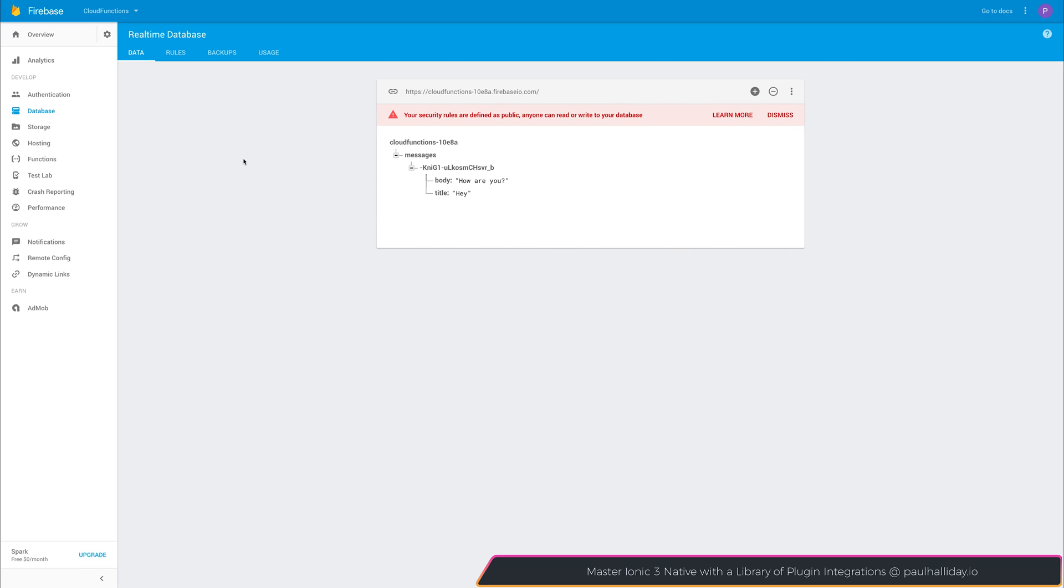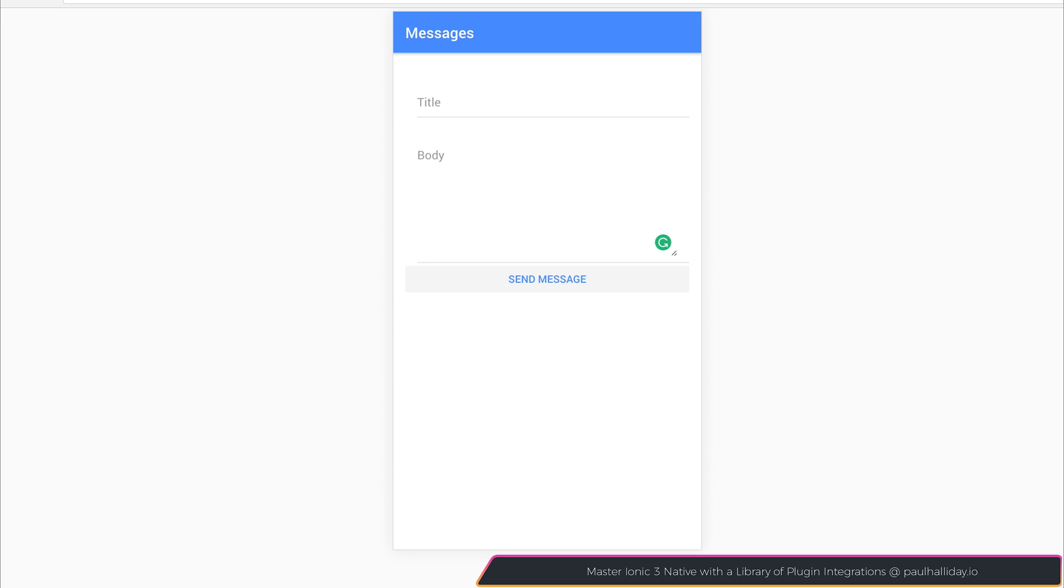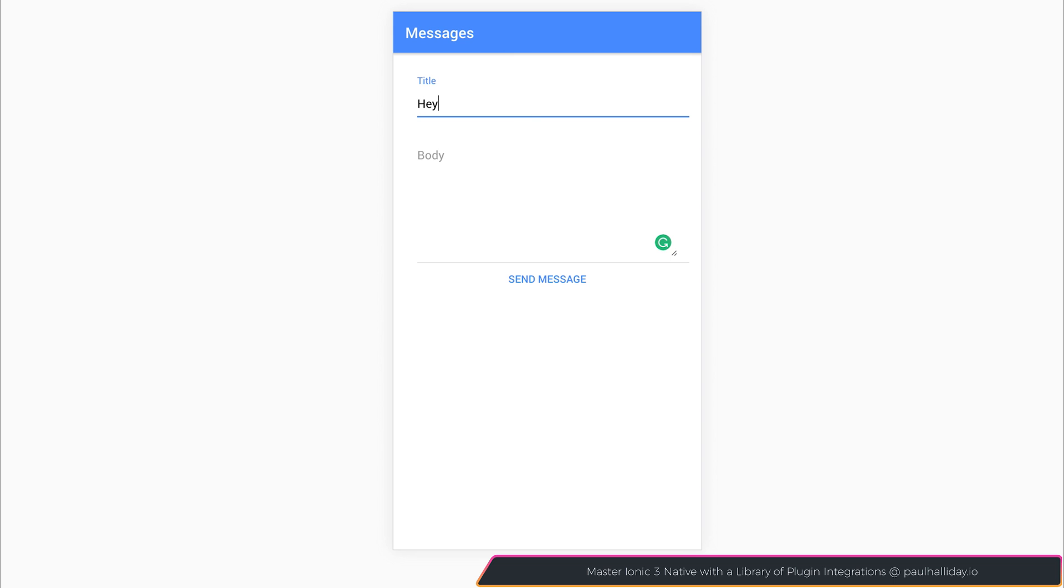if we take a look at our Firebase and we go over to functions, we can now see that we have this lowercase and uppercase function. Without changing anything inside of our application, and this is the beauty of the functions, we can now say the title is equal to hey with the body of how are you.